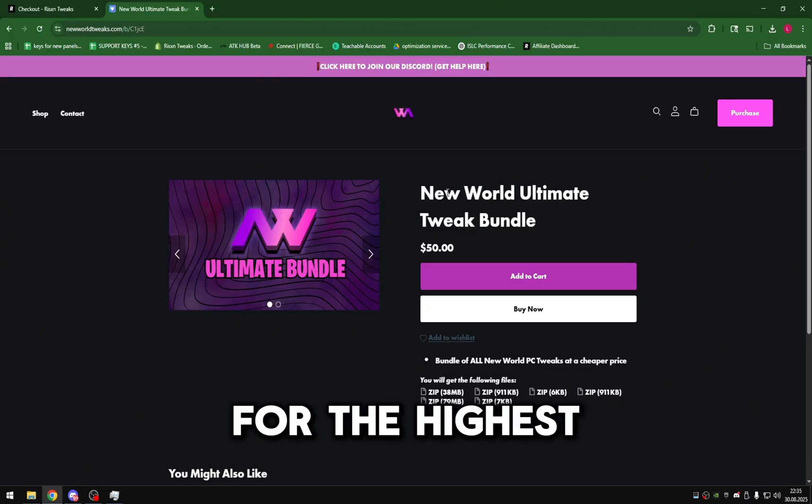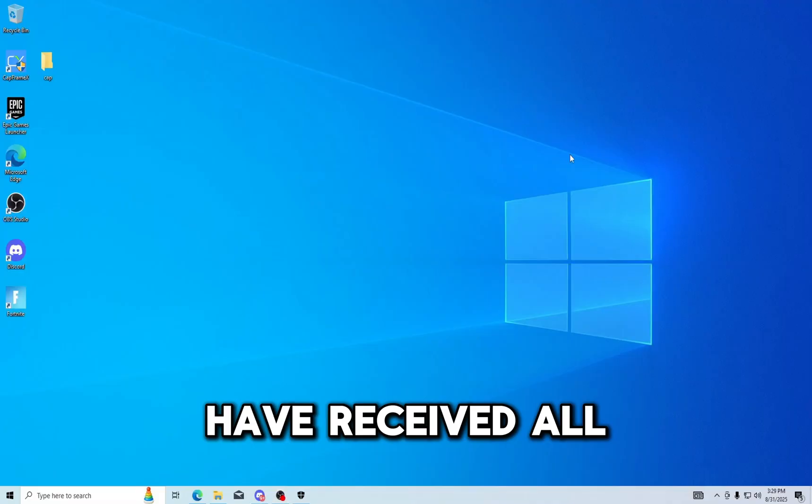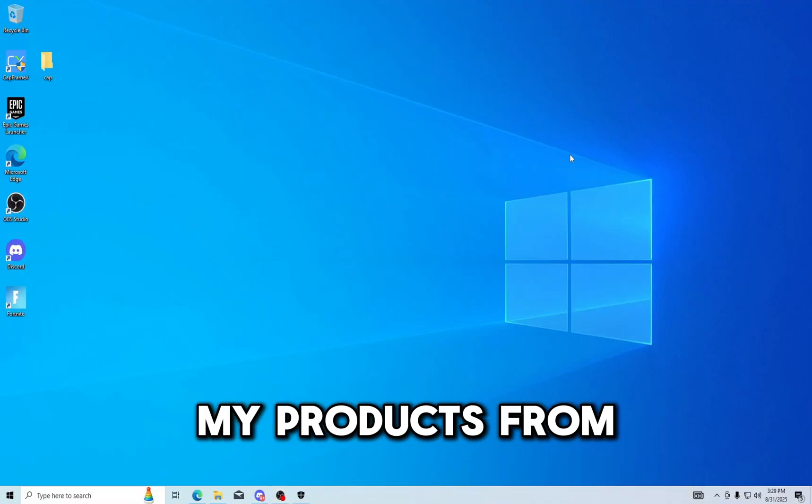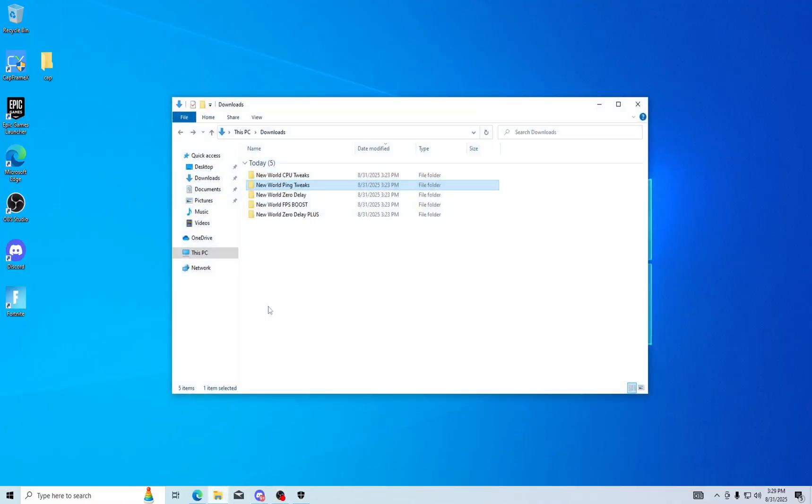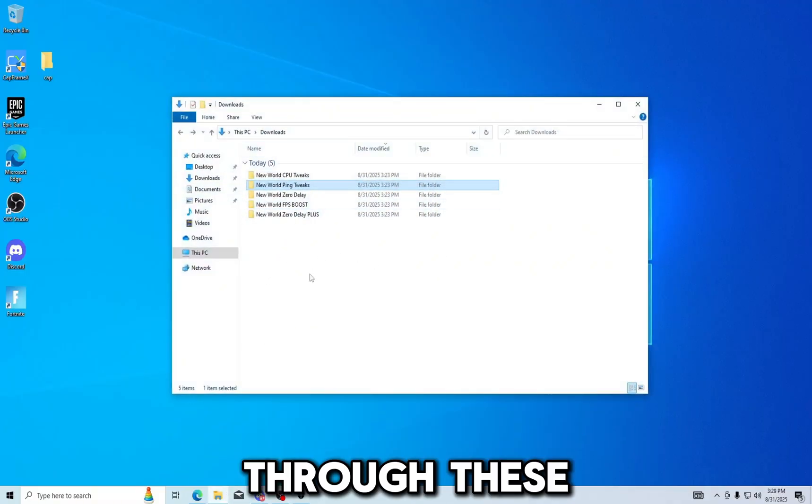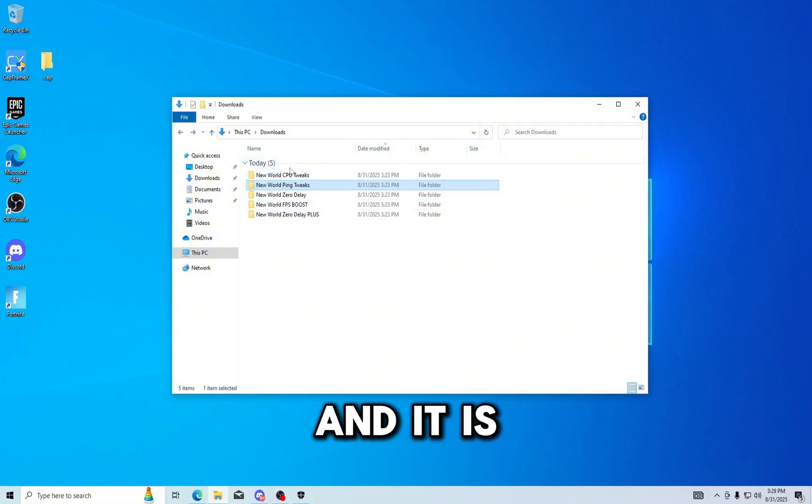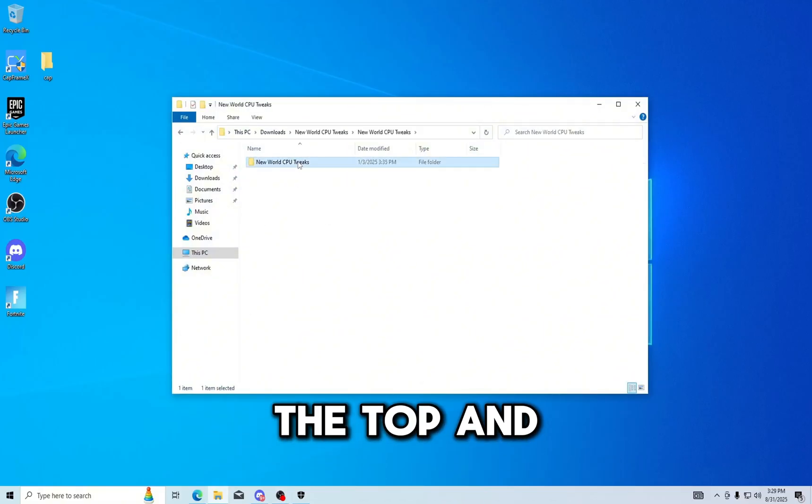Which pack utility you should spend your hard-earned money on for the highest FPS increase. All right, I just have received all my products from New World Tweaks, and I will say I have glimpsed through these and it is not looking good.